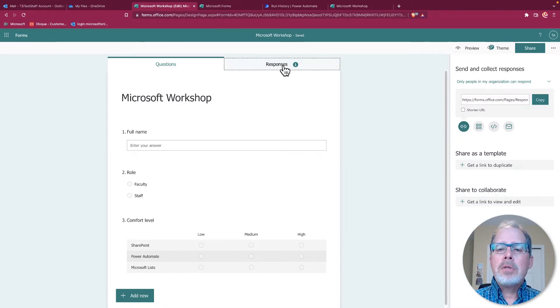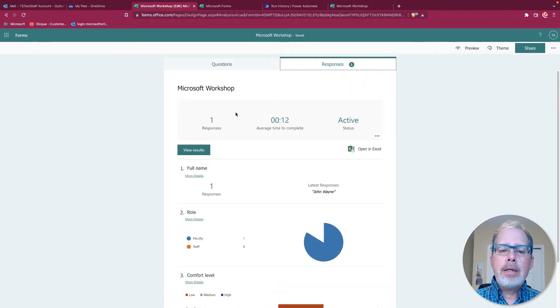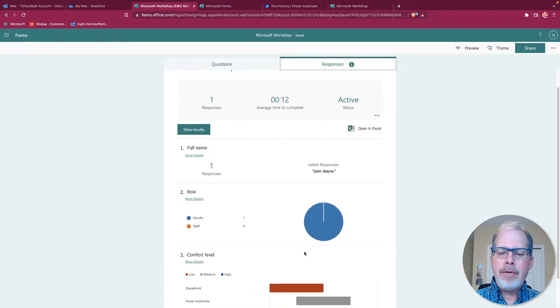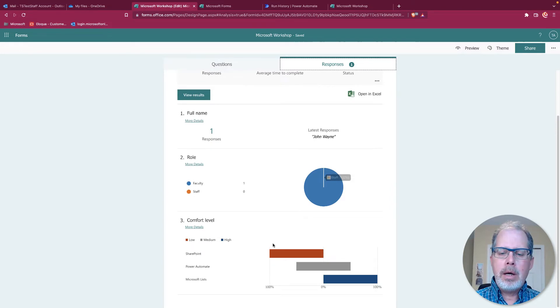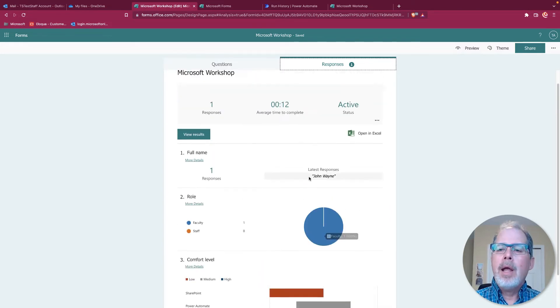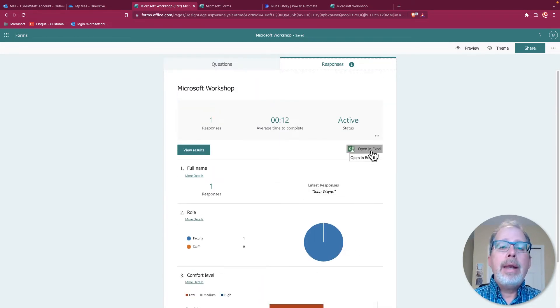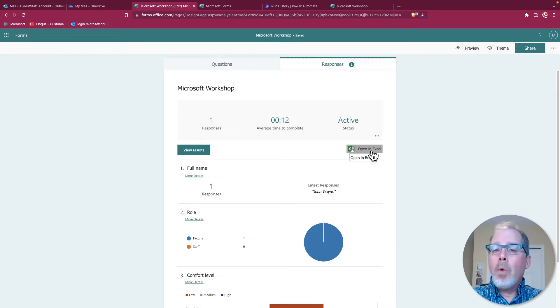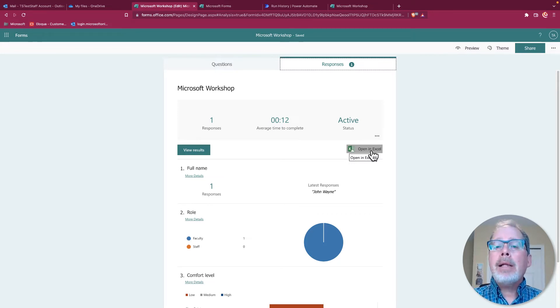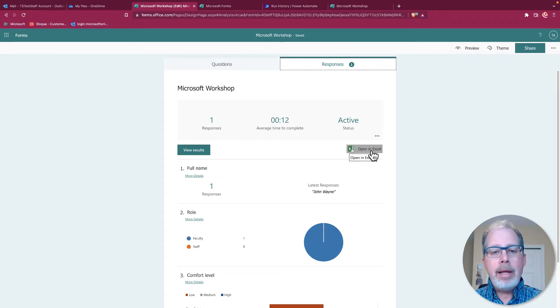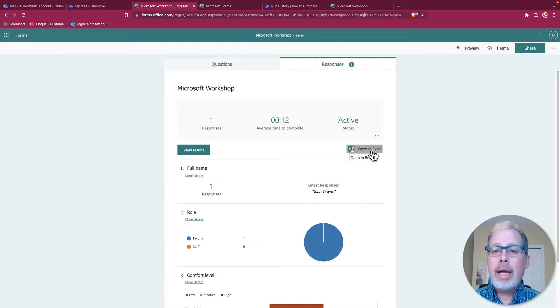Well, let's go back to our form. And if I go to responses here, I can see there's one response and I get a little graph here that tells me what's what. There is a link here that says open in Excel. Now, because we selected forms for Excel, it automatically creates an Excel spreadsheet within OneDrive and it links the two together.